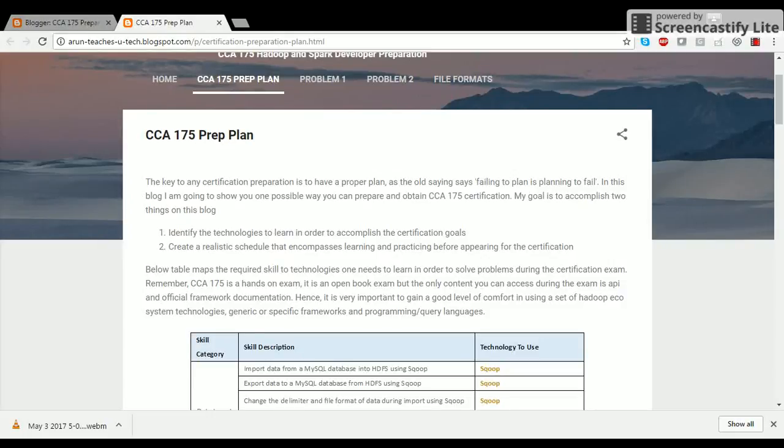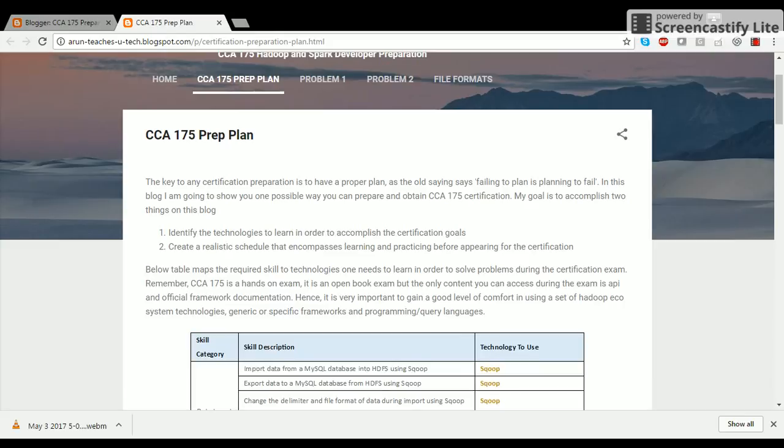Welcome back, friends. In this video, I'm going to walk you through one possible approach in which you can prepare for CCA 175 Hadoop and Spark Developer Certification. CCA 175 certification requirement can sound overwhelming, especially if you're new to the big data world. However, with proper planning, this journey can be made very easy.